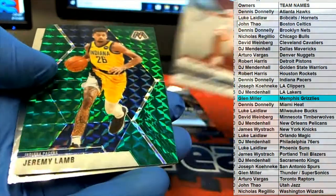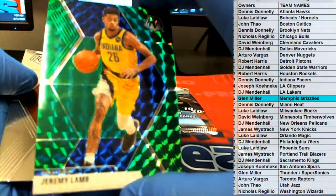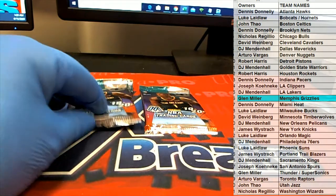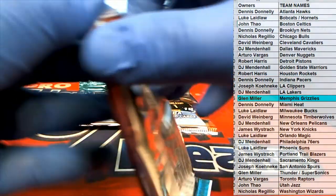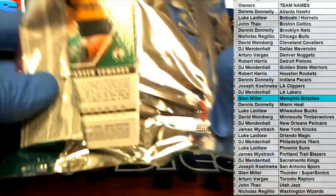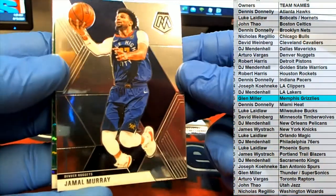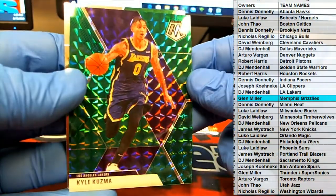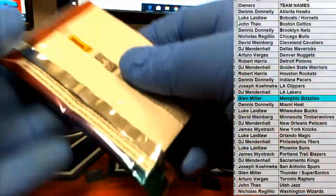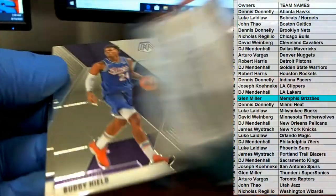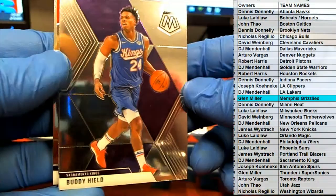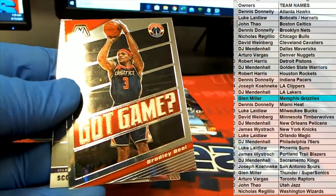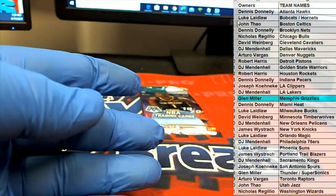Clint Capela, Jackson. Nice, Jeremy Lamb. Nice, Hero rookie for the Heat. There you go, Dennis. There's Murray, Forbes. Nice, Kuzma Green for the Lakers. There's Buddy. There's Beal and Pippen.